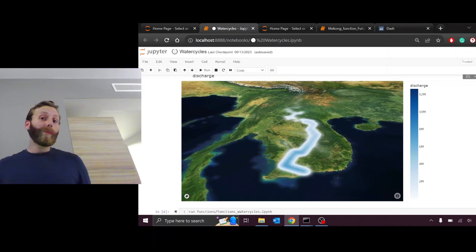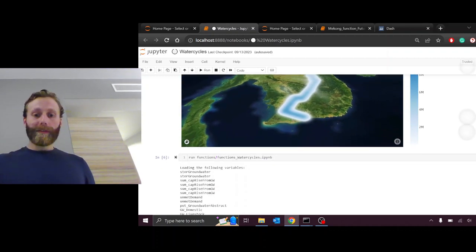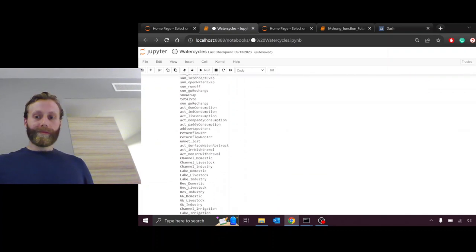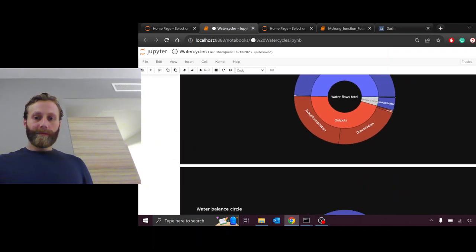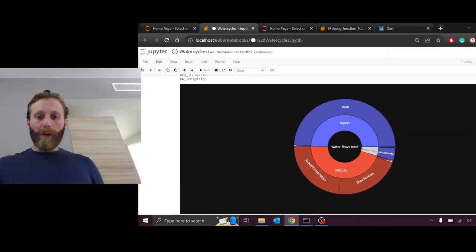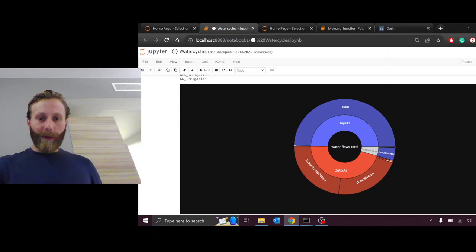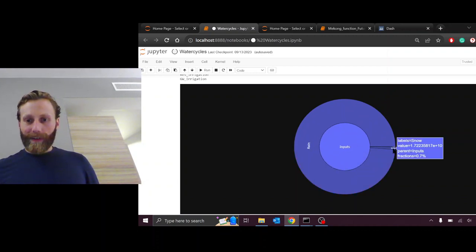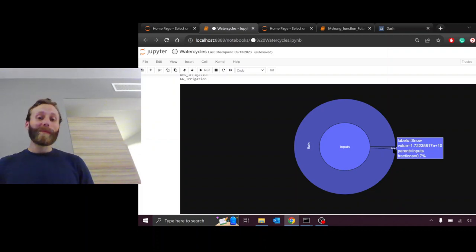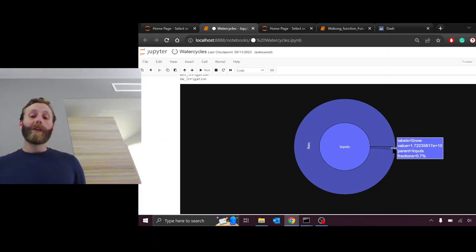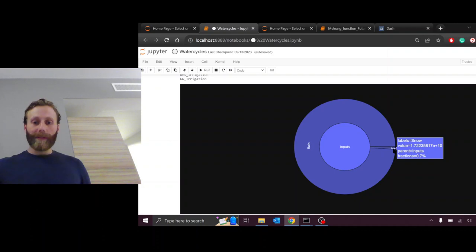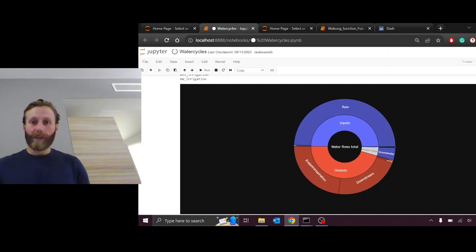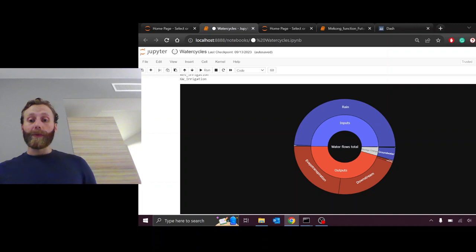What does the water cycle look like through the Mekong Basin? So of all the inputs, it is mostly rain, but we see a shadow of snow. Less than one percent of the precipitation falling over the Mekong Basin is snow. This is going to change year to year. This is just using an average over a few years.